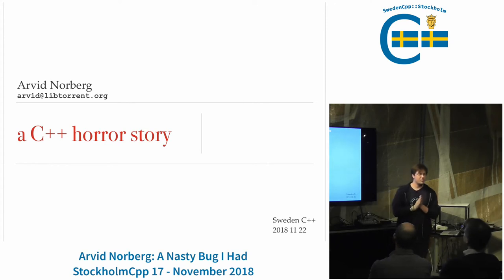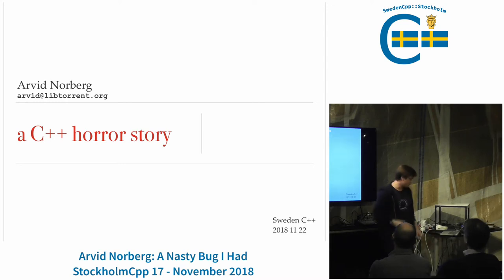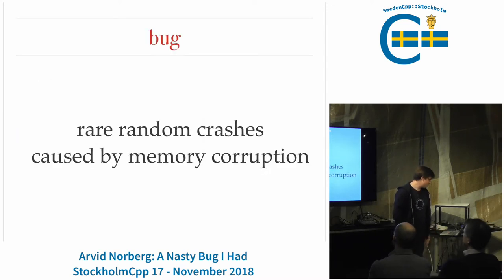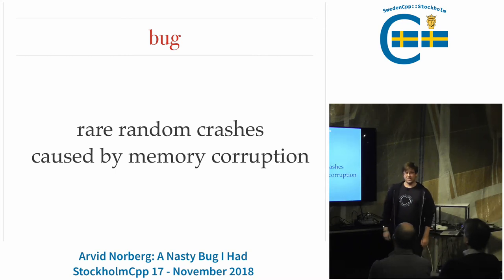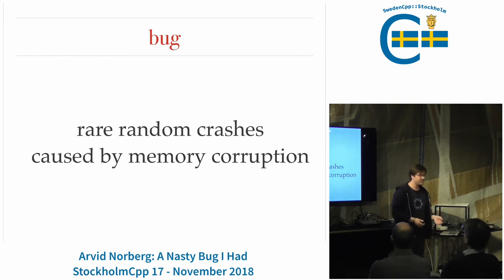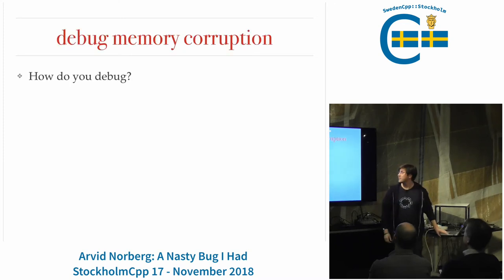The topic that I drew a few months ago was to talk about the C++ horror story, and this is my favorite bug: rare and random crashes caused by memory corruption. It crashes, and if you have a core dump, nothing makes any sense. How do you debug those kinds of errors?